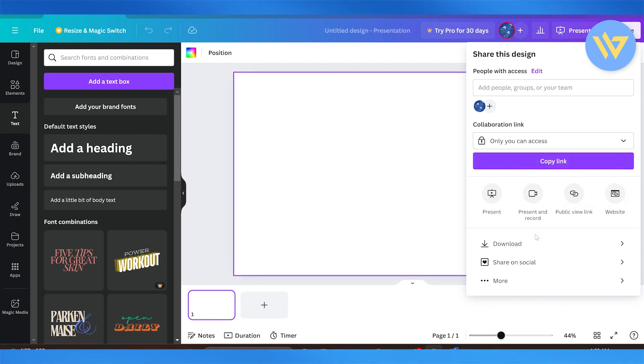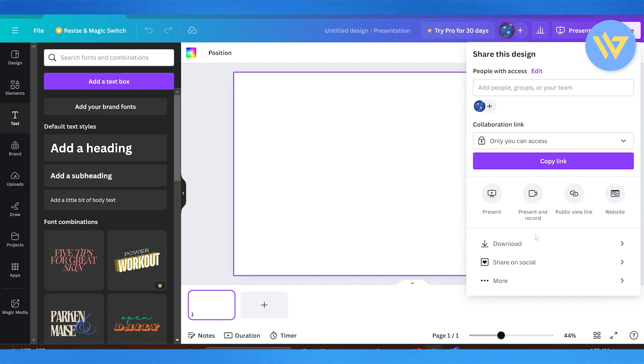When we talk about the pricing plan, Canva's free plan really covers up everything that you would need, and they have a priced plan of about $119 per year, which includes all their premium images, as well as full access to their Magic AI.